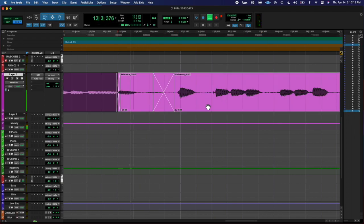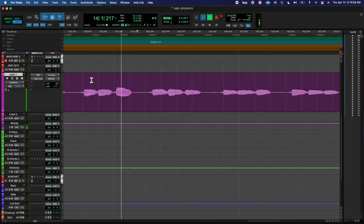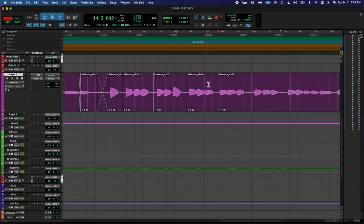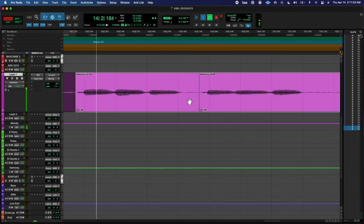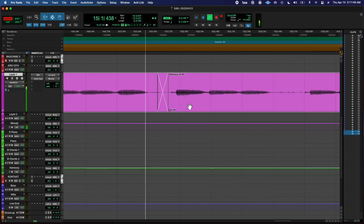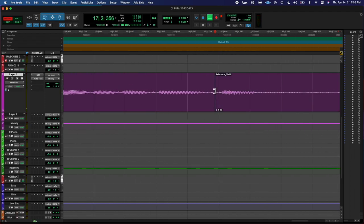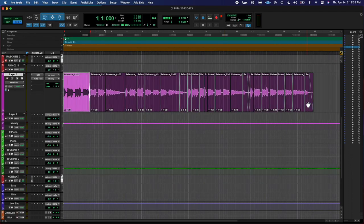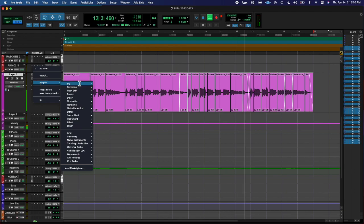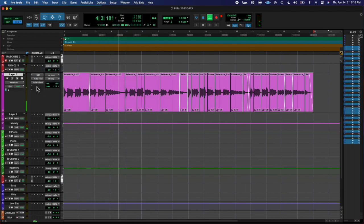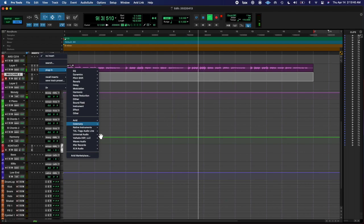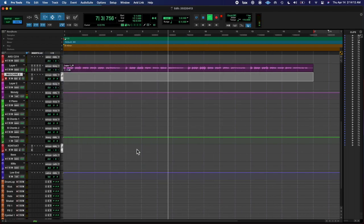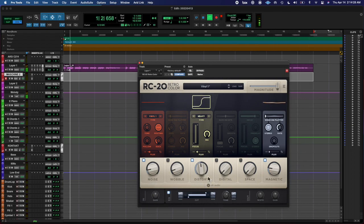regions - is it called regions in Pro Tools, or events? When you're editing regions or events, I think it's events - they automatically snap to the previous events, which is nice because it'll automatically snap and then you can just do a crossfade. So I did that. I added a transient master, noise suppressor, a little RC20.